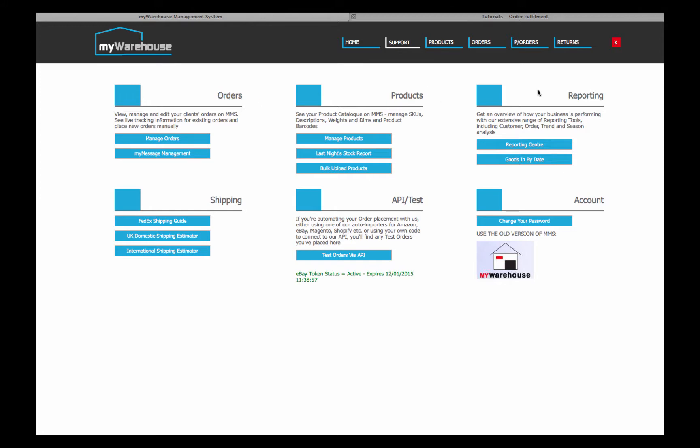Products, some reporting tools, some shipping information if you want to look up the price of shipping internationally particularly, API and test area down here if you're integrating your systems with us, or the account information down on the bottom right.